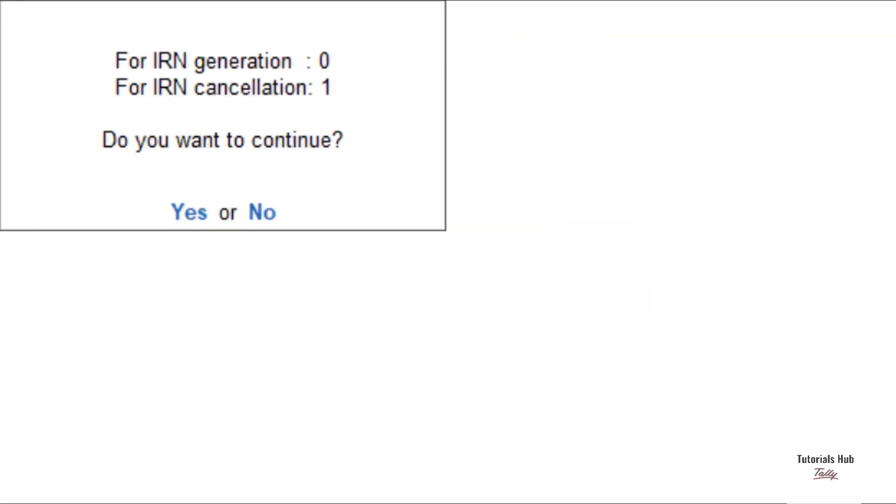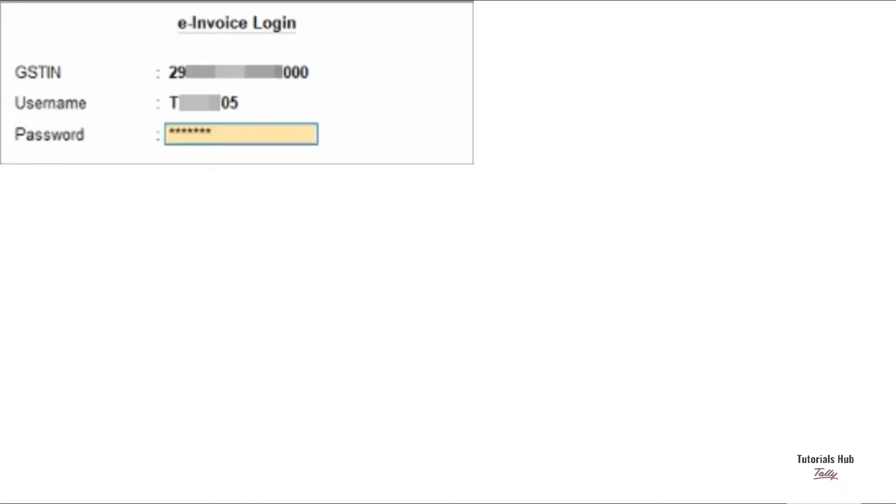The following confirmation screen will appear with the number of transactions lined up for IRN generation and cancellation. Press Enter to continue. Specify the e-invoice login details and press Enter.